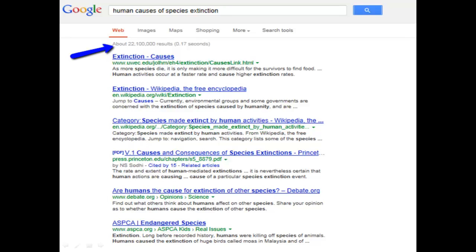Some of you may be thinking, those are an awful lot of steps to go through for a few articles. Isn't Google easier? Well, not really. I used the same exact search terms in Google and it resulted in 22 million different websites. And honestly, how many websites will a person go through before settling on the first few pages? Notice that most of these are popular sources, which are not suitable for our classroom assignments.